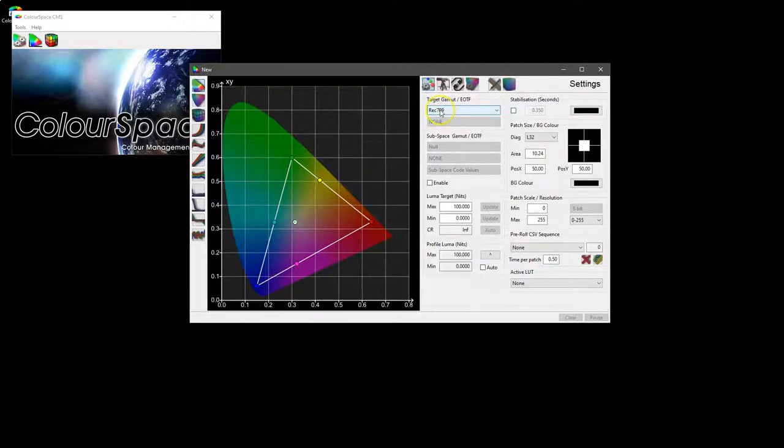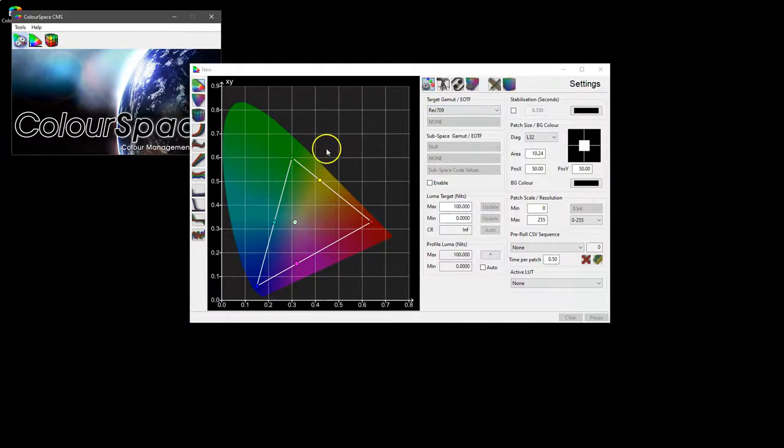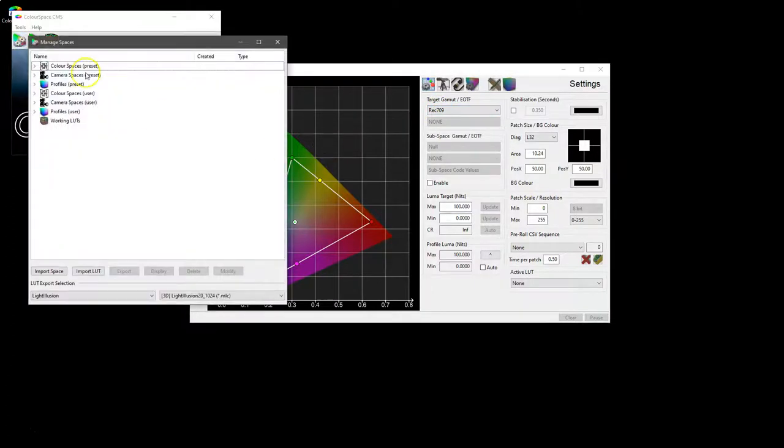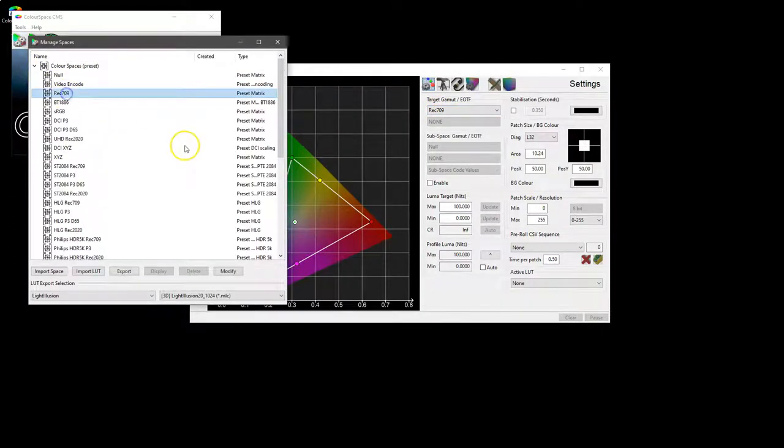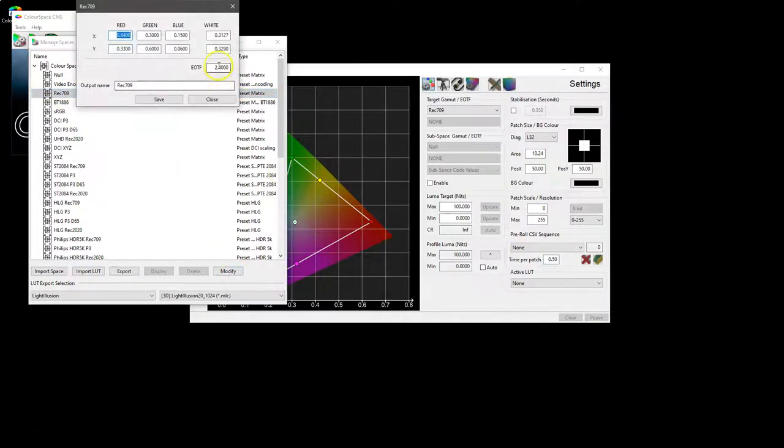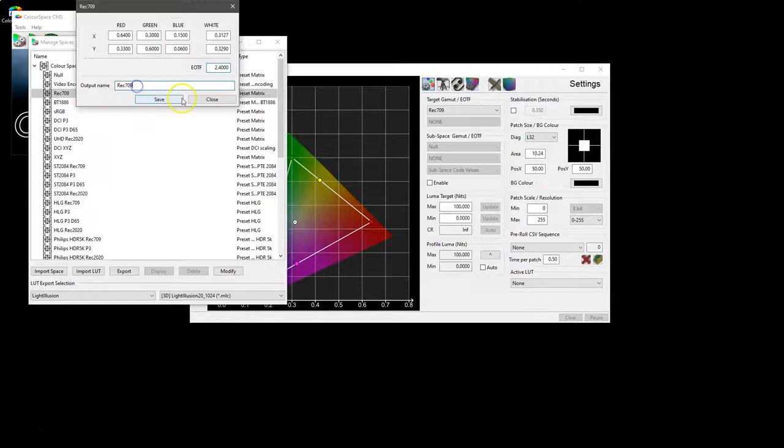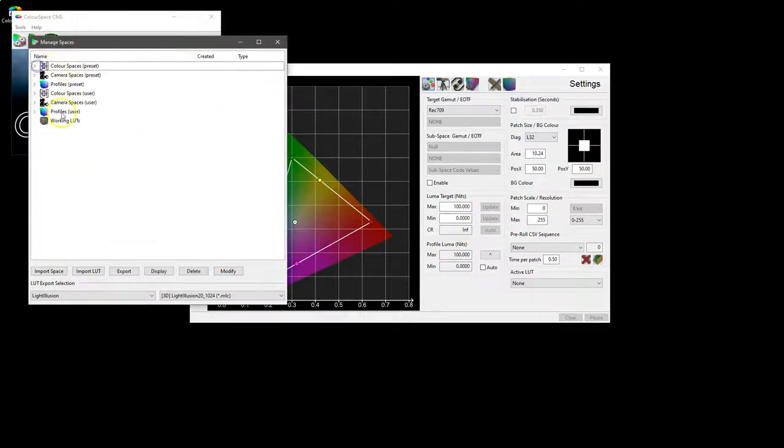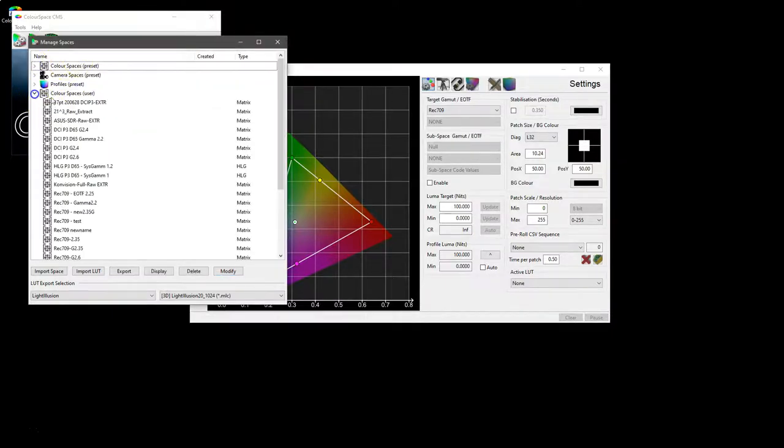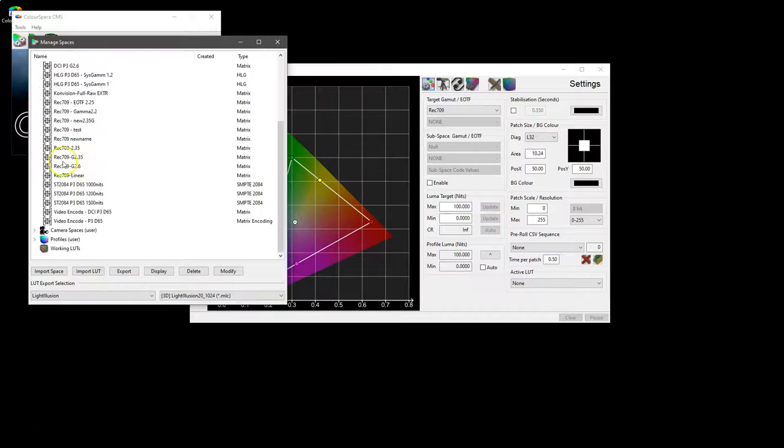If you don't want to use the default, then you can make your own. So in the library, go into the default presets, Rec 709, modify, and you can change any of the parameters that you want, give it a new name, and save it.